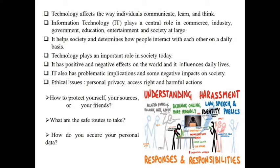We all should know how to protect yourselves, your sources or your friends. What are the safe routes to take and how do you secure your personal data?